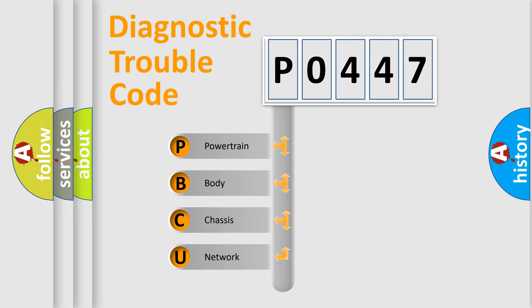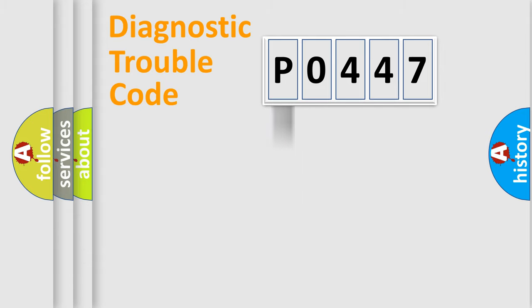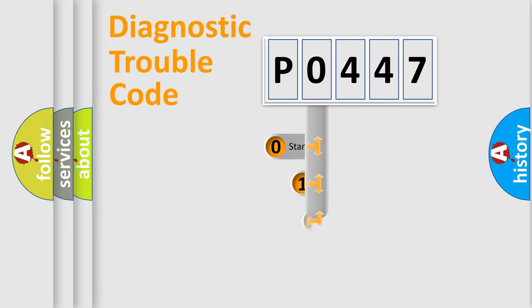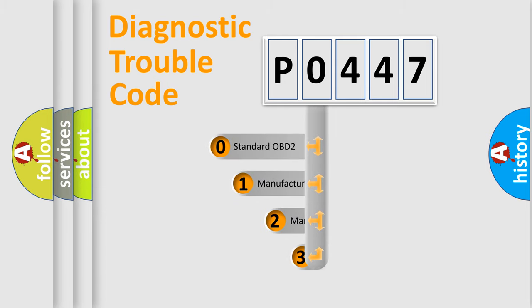We divide the electric system of automobile into four basic units: Powertrain, body, chassis, and network. This distribution is defined in the first character code.